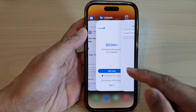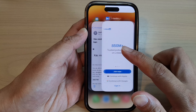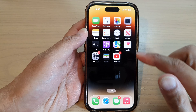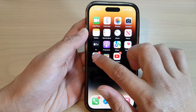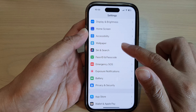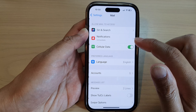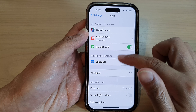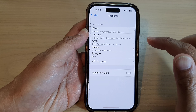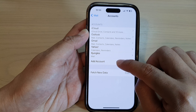And we can swipe up and close Settings. Now another way to do it is go into Settings and then tap on Mail at the bottom. And then tap on Accounts, and then tap on Add Account.